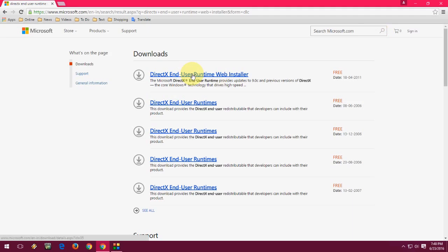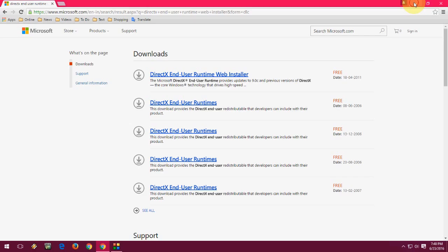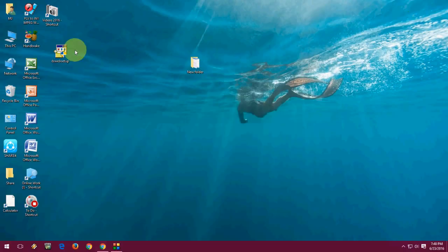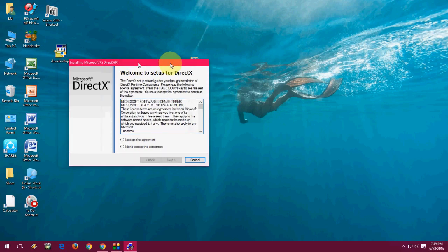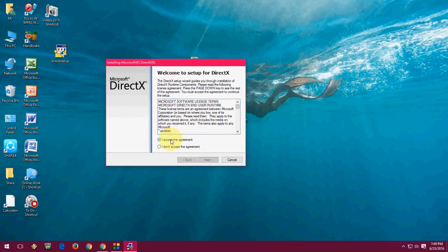I've already downloaded it. After you download, you'll get a setup file. Just double-click on the setup file and click 'I accept'.